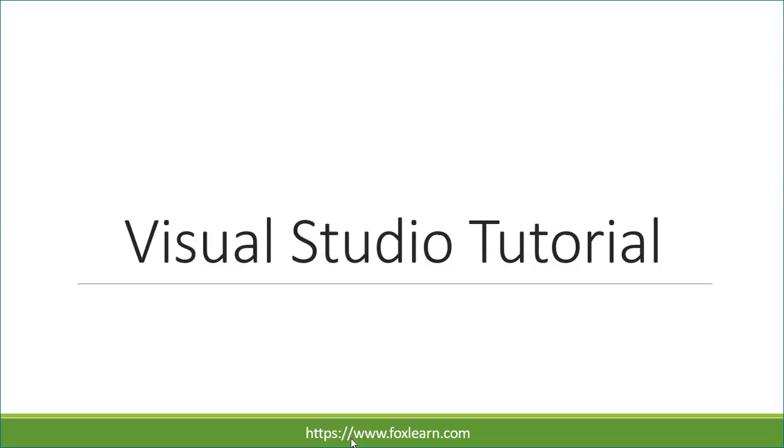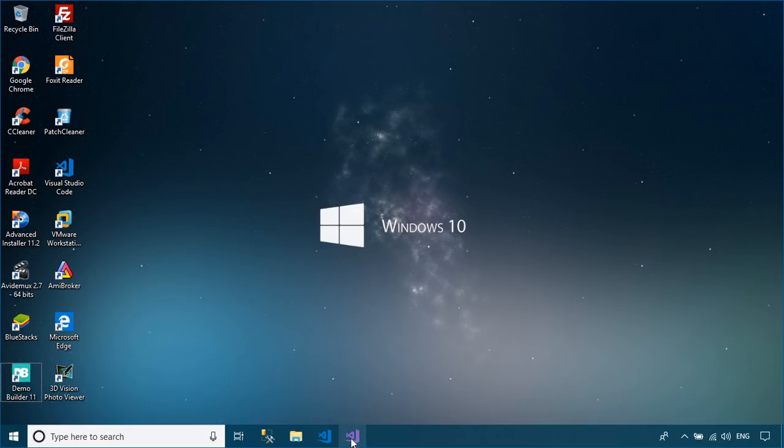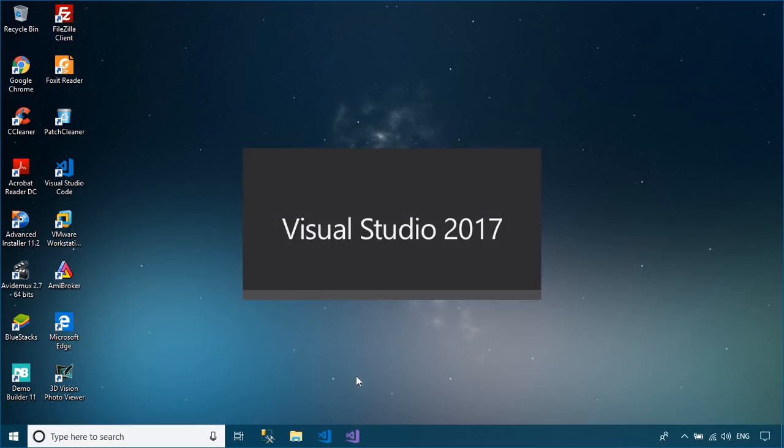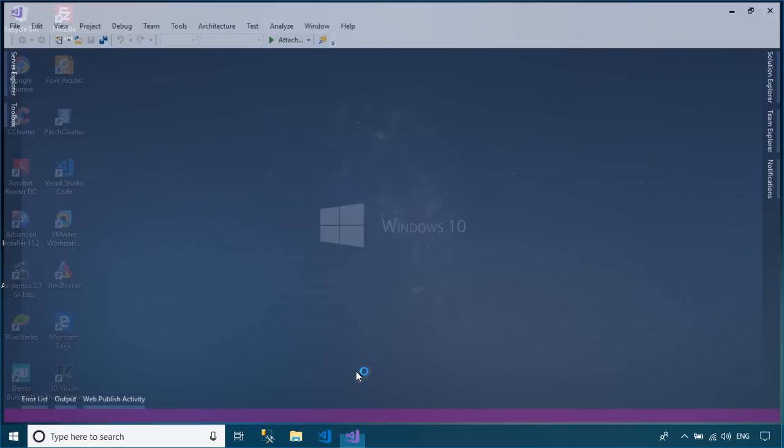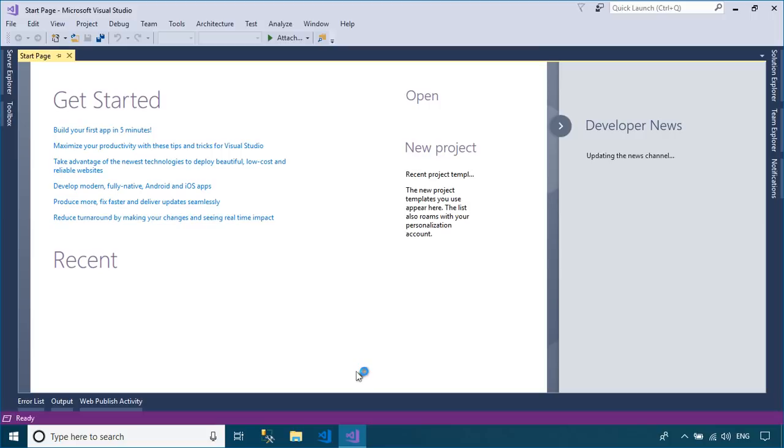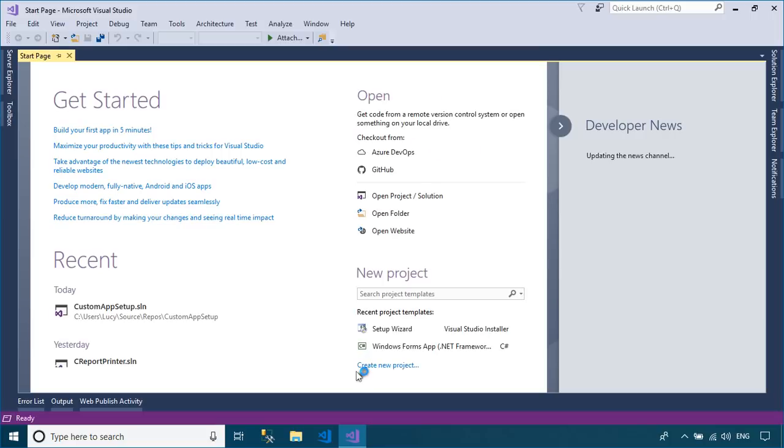Welcome to FoxLearn. In this tutorial, I'll show you how to create a setup file in Visual Studio with Serial Key using the custom dialog box setup.